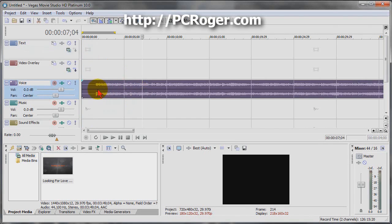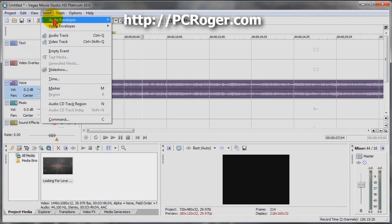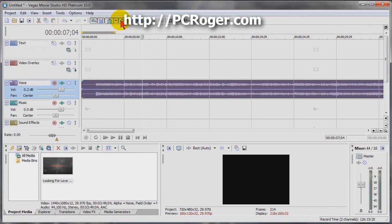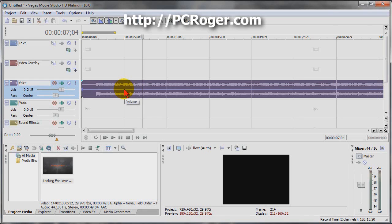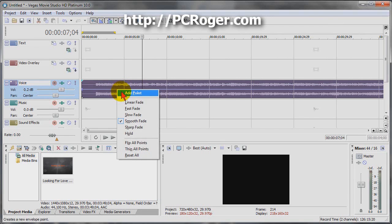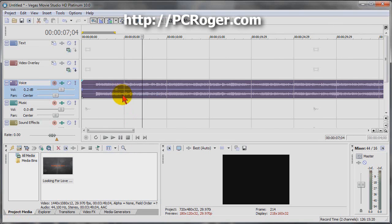Now the next thing I want to do here is click on Insert Audio Envelope and Volume. Now we have this blue line through here. What I want to do is go ahead and maybe here about the five second mark, or maybe over to four, and right-click and select Add Point.